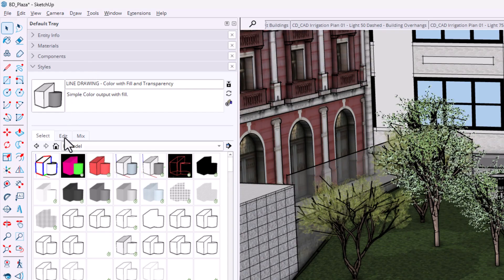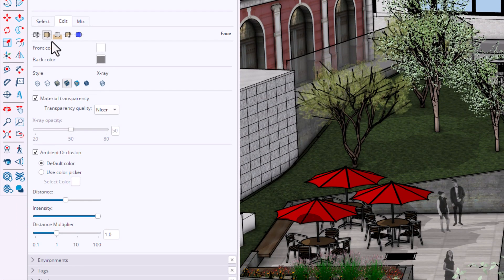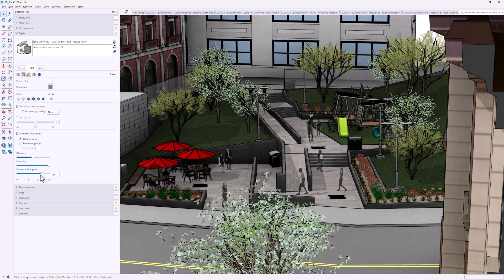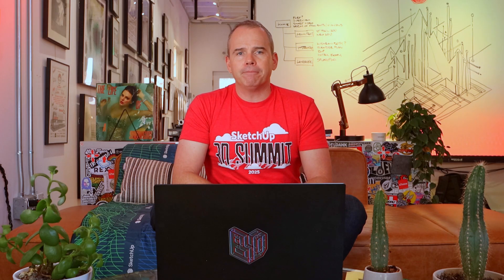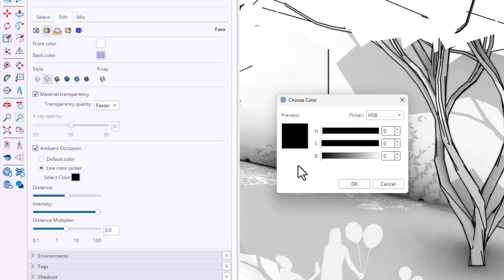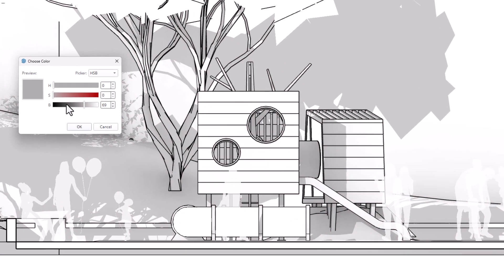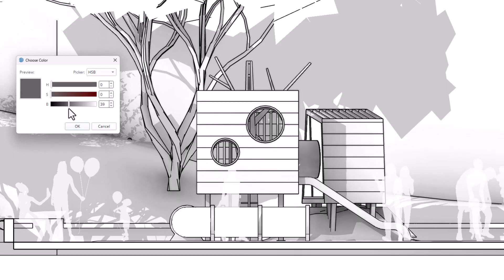Trimble Connect. Ugh. There are a few visualization improvements in SketchUp 2026. Ambient Occlusion got a solid upgrade. You'll find the new Distance Multiplier under Styles, Edit, Face Style. Enter a value, then fine-tune it with the slider to dial in the effect. Until now, occlusion effects could feel limited, but this new control makes them work no matter how far your camera is from the model.